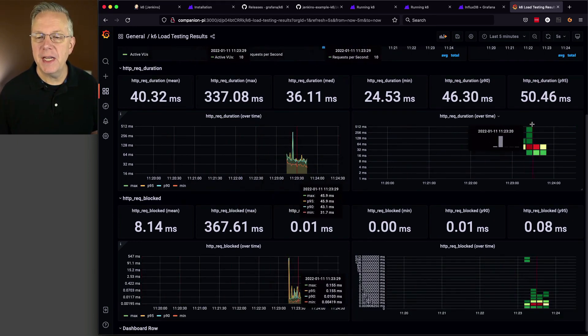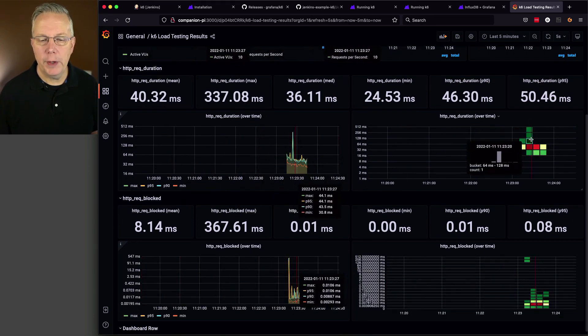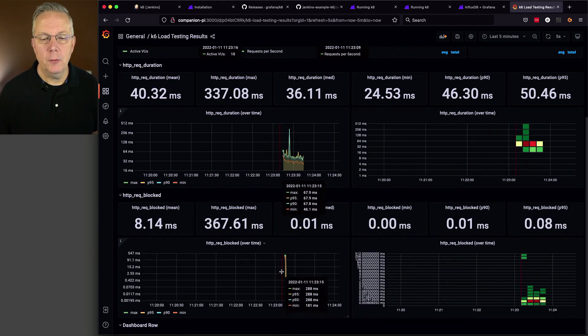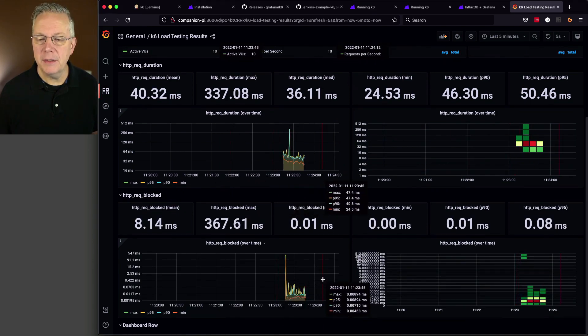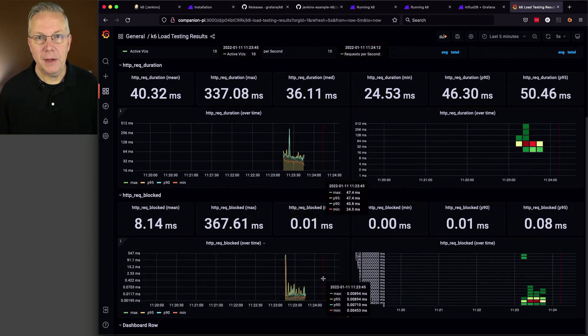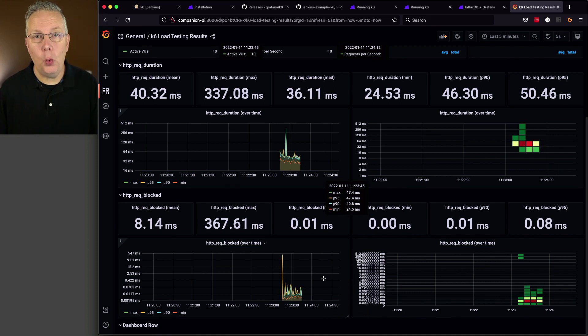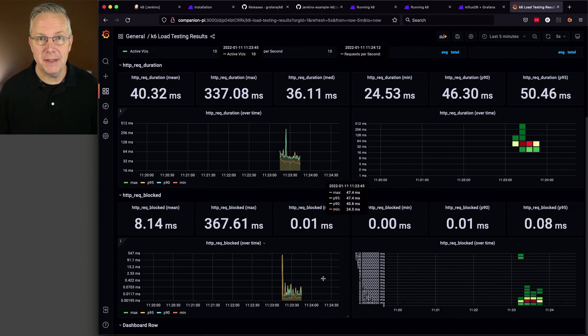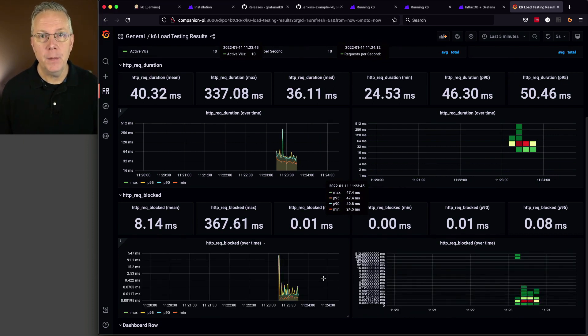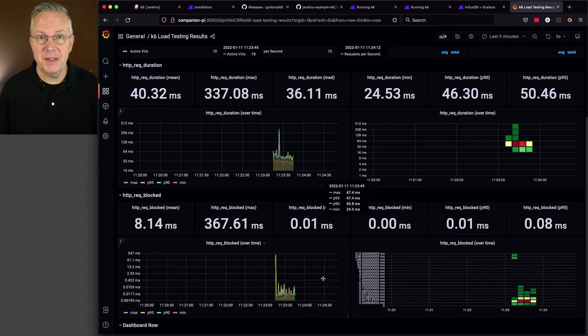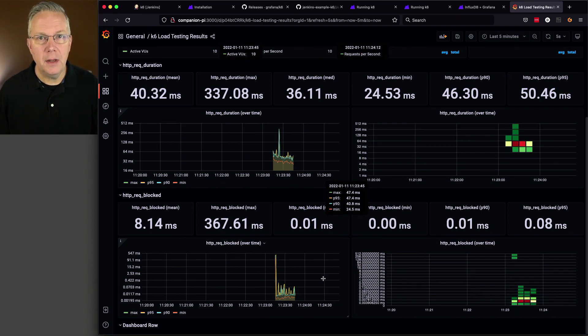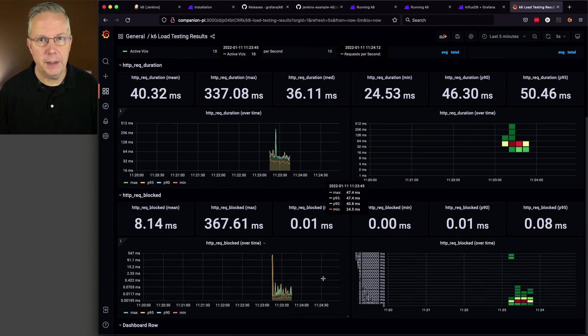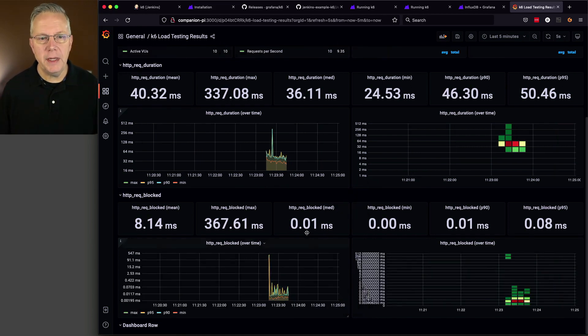We had one spike over 256 milliseconds. We can see over time the number of requests durations, requests blocked, and other options. Now, this is just one of a handful of different K6 dashboards that already exist. You can go and create your own dashboard as well. But just for this example, I used one of the dashboards available to us through Grafana.